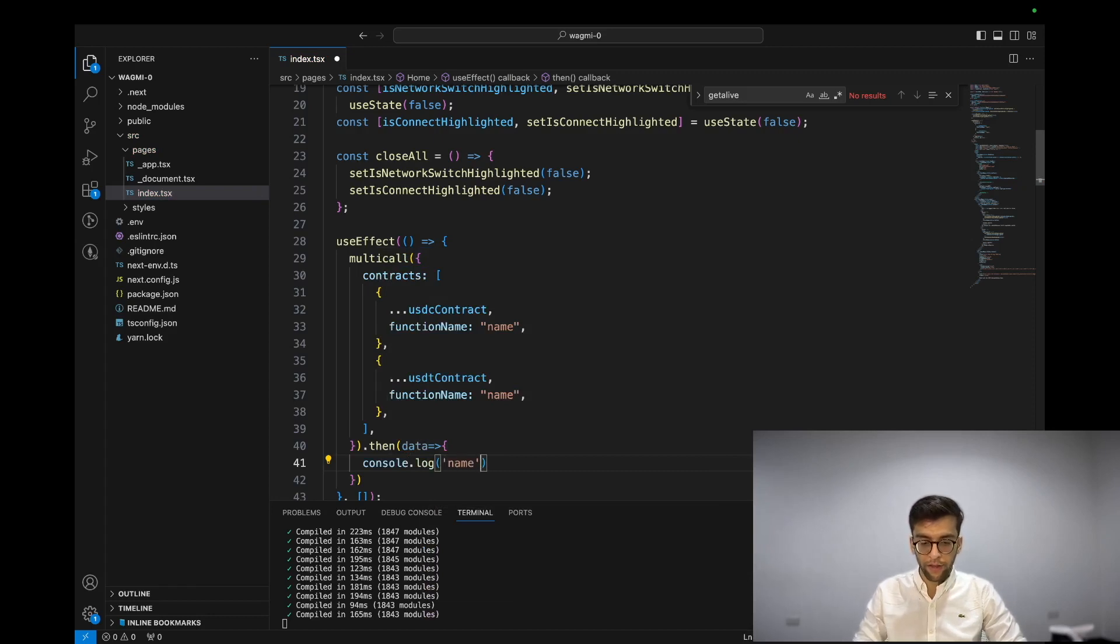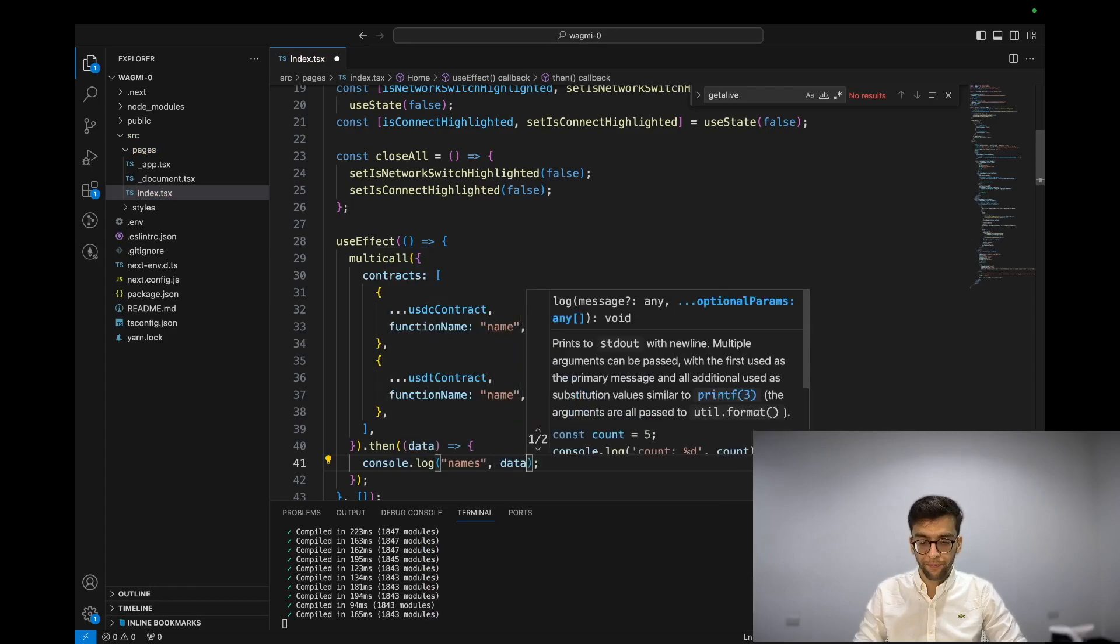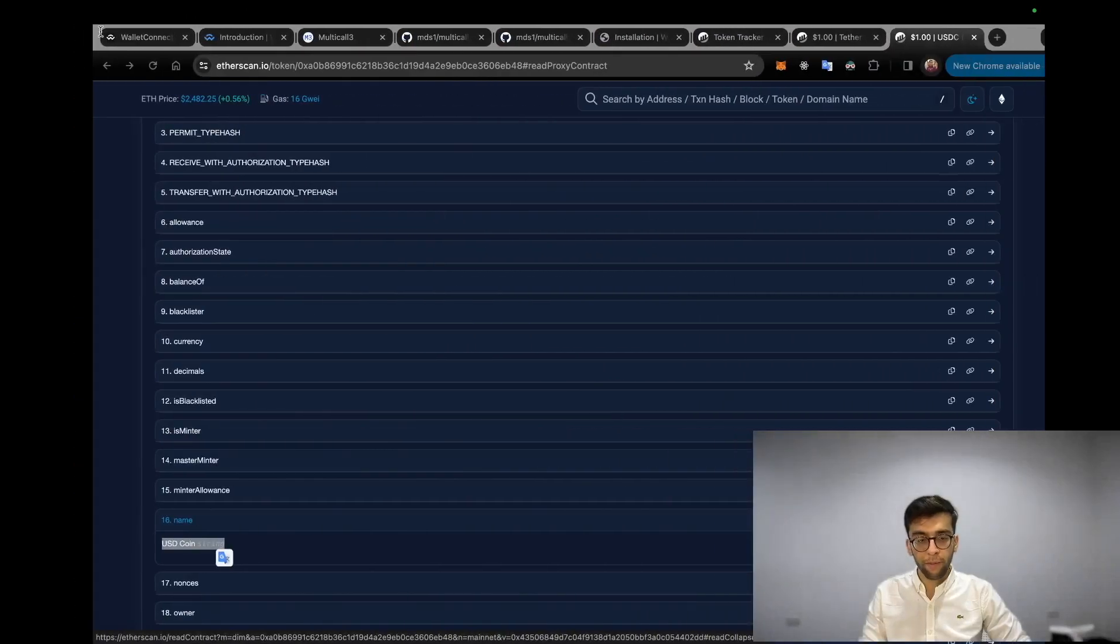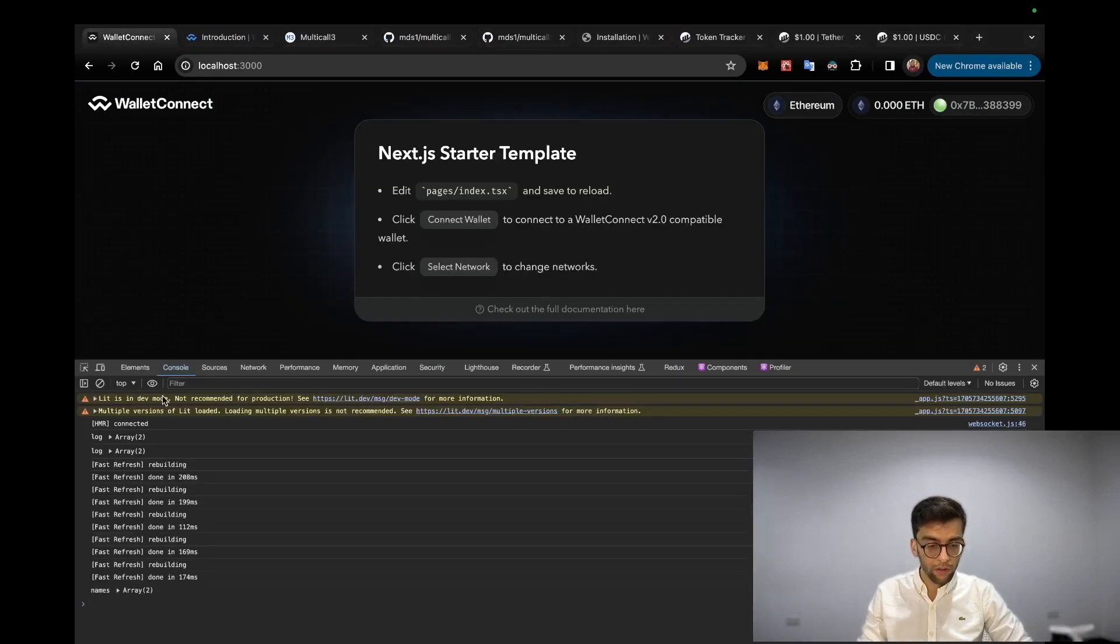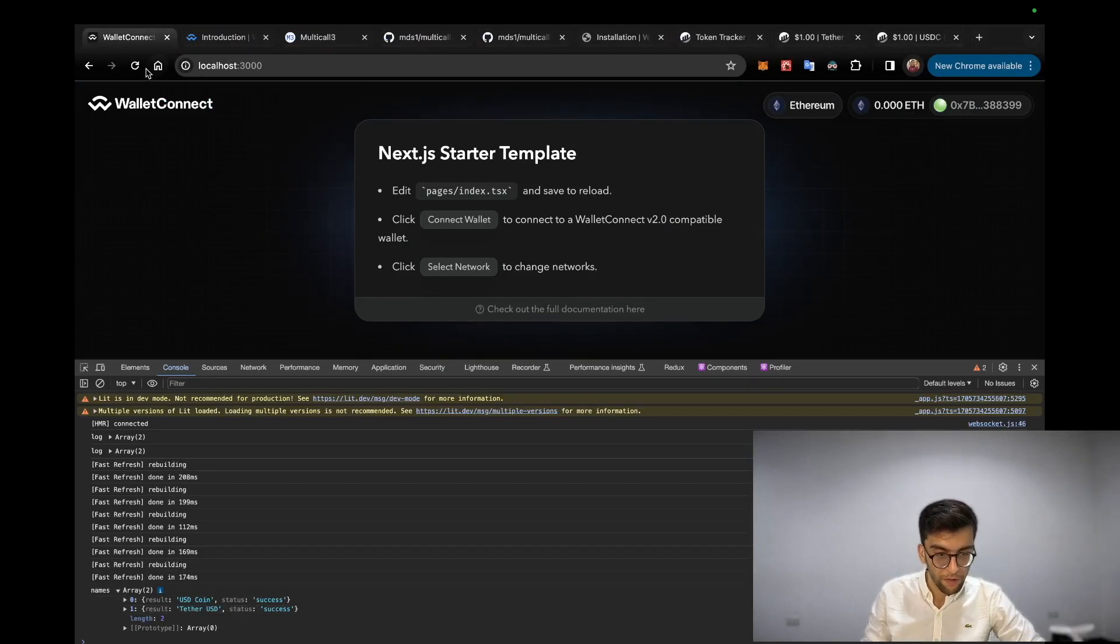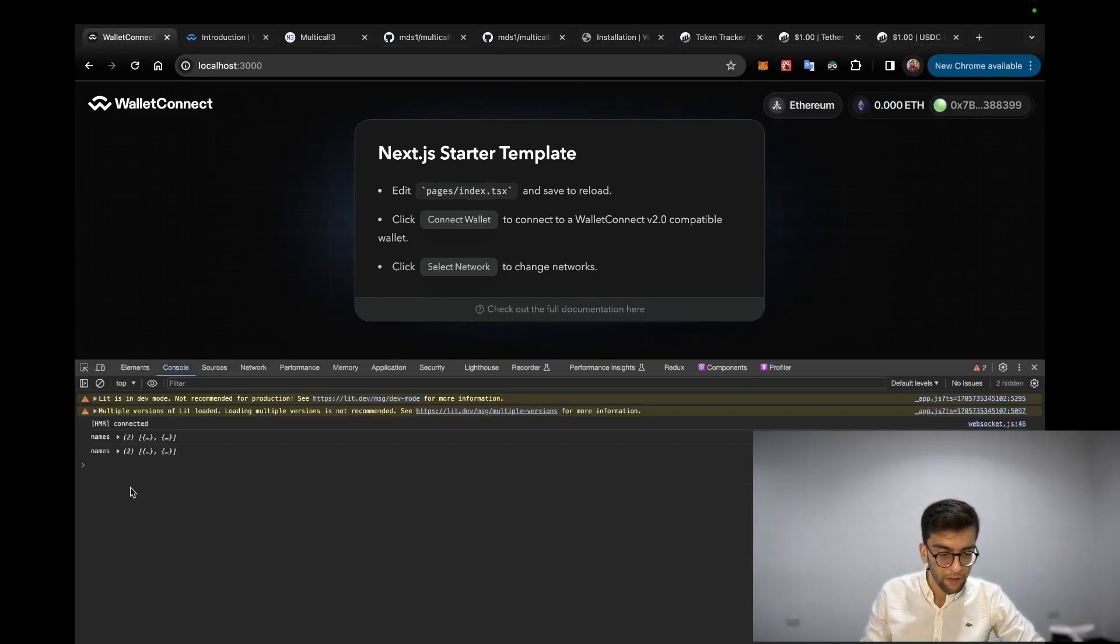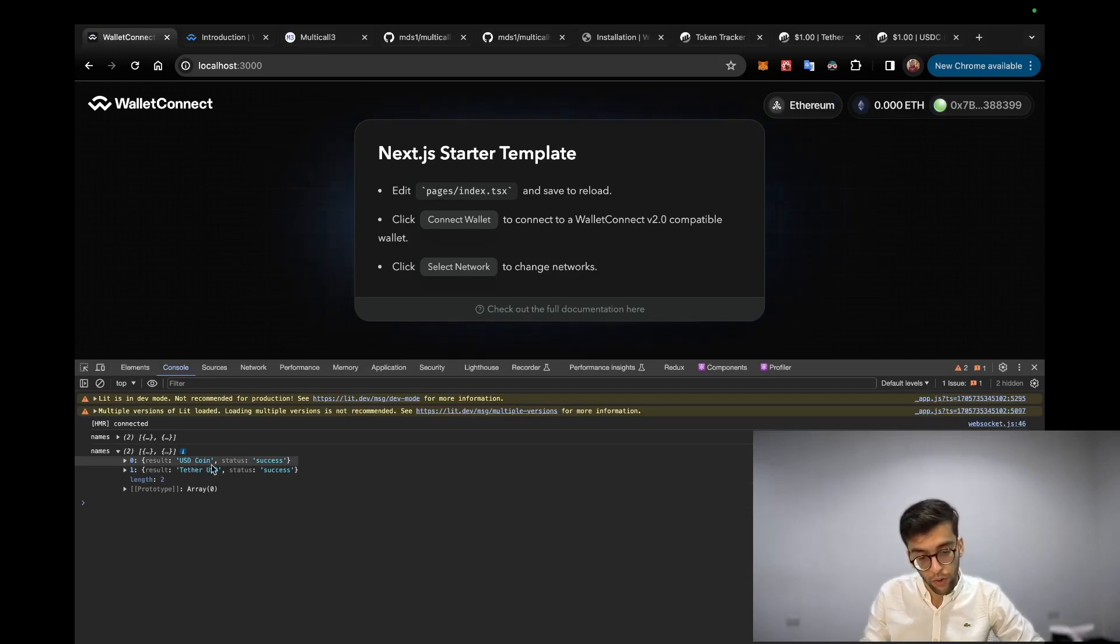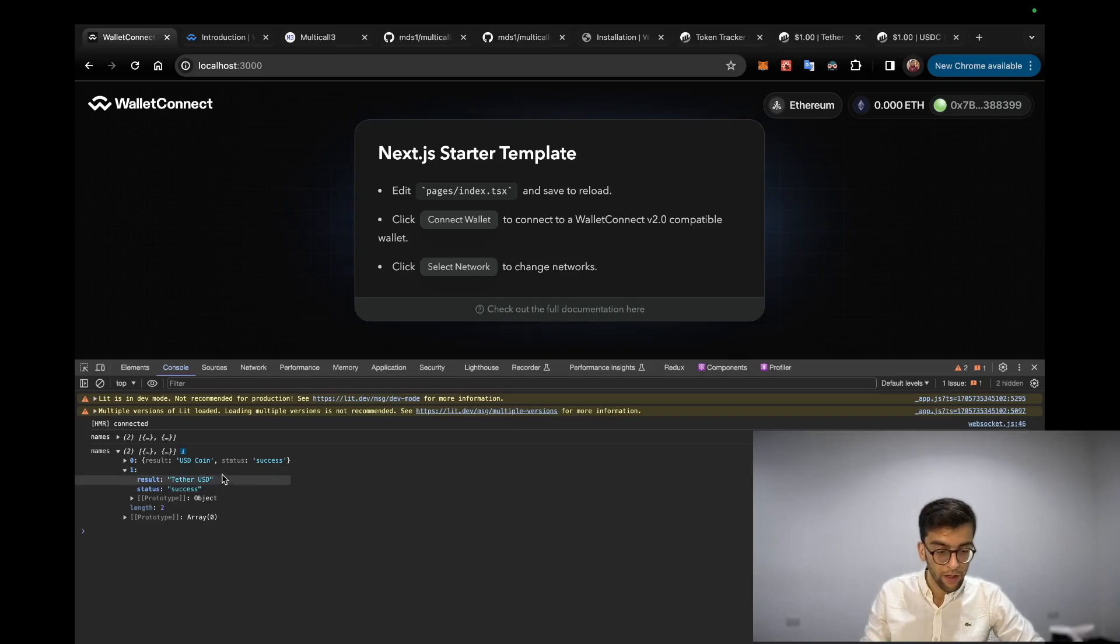For this demo I'm going to use console.log, like names and data at the end. If we go to the main page and open console, here we can see the name. If we refresh one more time, we can see the name which includes USD Coin and Tether USD with one single RPC call.